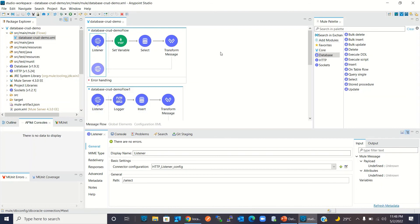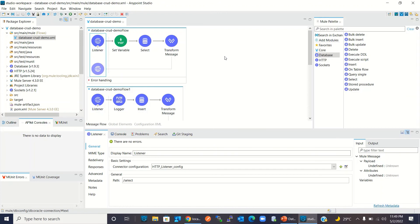This is a small application, so the improvement is not that much noticeable. But in complex systems, connection pool really helps Mule application performance. This is all in this video. I wanted to show you how to configure the connection pool in database connector configuration to improve the performance of Mule application. If you like this video, click the like button and subscribe to the channel. Thanks for watching. Thank you very much.